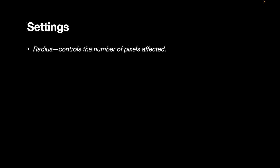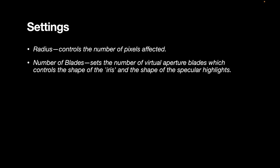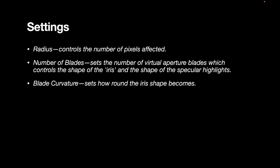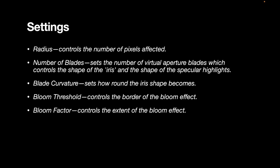So the settings of the lens blur are pretty simple. It has radius, which controls the number of pixels affected, and it has a bunch of options to improve the quality of the blur. Like if you're aware of bokeh, it simulates things like the number of blades, blade curvature, bloom threshold, and bloom factor. Now, if you don't know what this is, it's not important now. All we're going to be using is the radius setting to increase or decrease the blur.